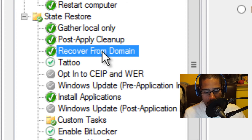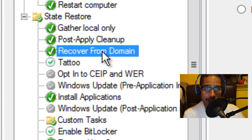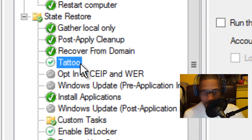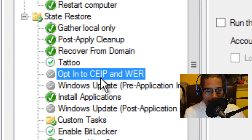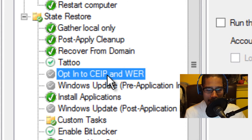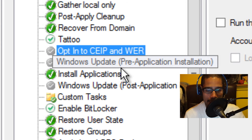After the cleanup, you have recovery from the domain, which verifies the target computer has joined a domain using the ZTI domain join.wsf script. This step also tattoos the target computer with identification and version information. Then there's opt-in to CEIP or WER — I haven't found much information on that yet, but I'll do a post on it at my site.